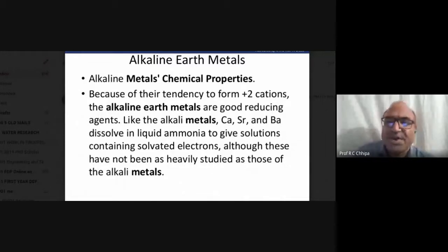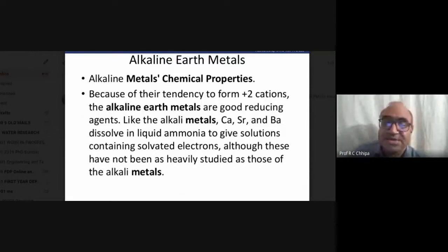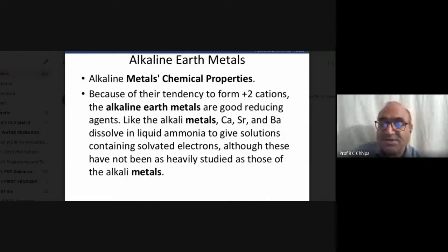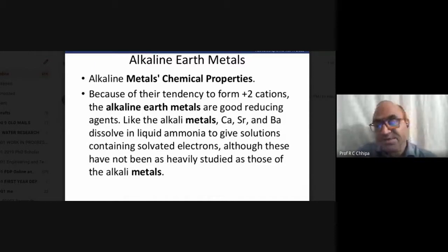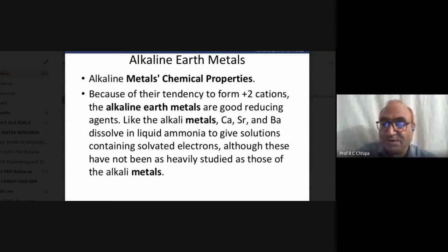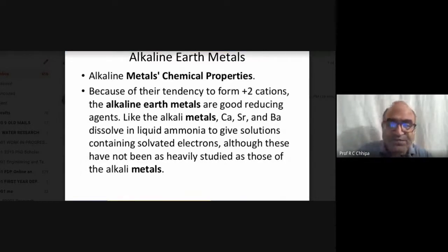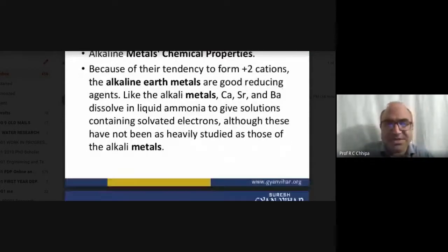Alkaline earth metals are reducing agents — they can reduce others easily. Similar to alkali metals, calcium, strontium, and barium dissolve in liquid ammonia to give a solution with solvated electrons, although these have been less studied than those of alkali metals. Like alkali metals, they also react with ammonia.